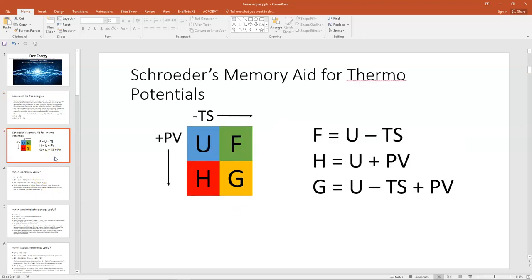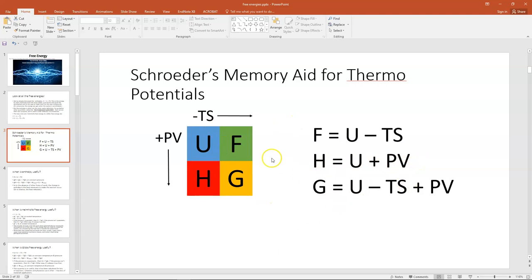Schroeder has a nice memory aid for this. If you write U and then F, G, H in clockwise alphabetical order in a little matrix, going to the right means you subtract TS, and going down means you add PV. So F is one step to the right of U, giving F = U − TS. H is one step down, giving H = U + PV. G is one step to the right and one step down, so you both subtract TS and add PV, giving G = U − TS + PV. That's a nice mnemonic to remember it.